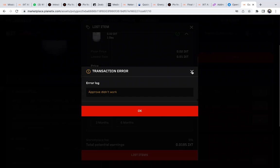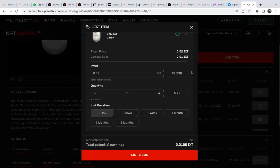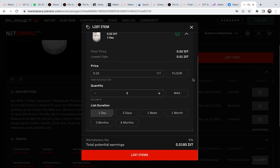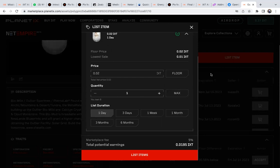From there, you just wait. Once it's sold, you'll see the IXT added to your account. You have to keep checking. If you listed it for a day, check tomorrow to see if it's still there. After a day, it will be automatically removed from the marketplace. If it's listed for three weeks, keep checking until someone buys it.